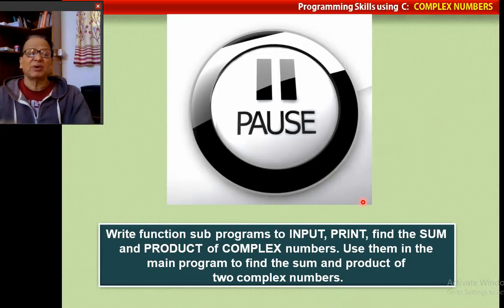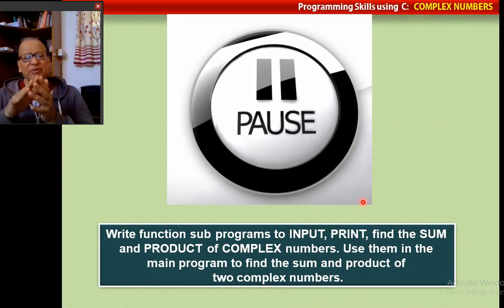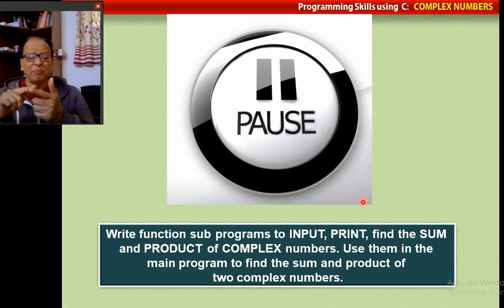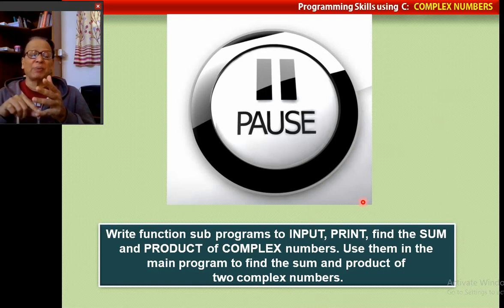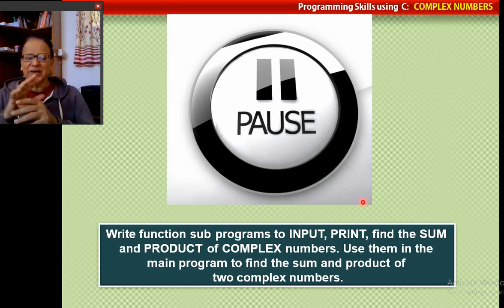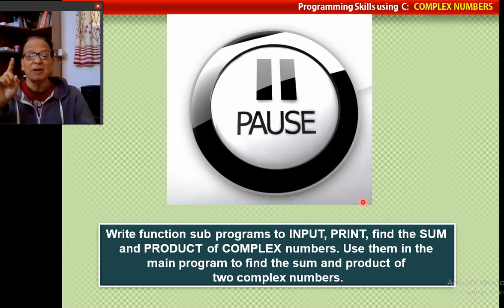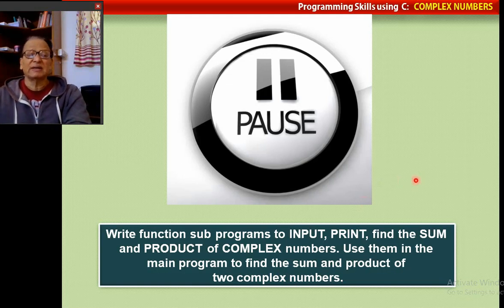I would like you to pause this video and write four functions — start with three: to input a complex number, to print the complex number, and to find the sum. Then add the product of two complex numbers. Please remember that inputting a complex number requires passing it as a pointer — a complex pointer — since you need to get the value out of the function.